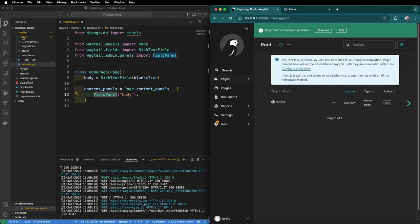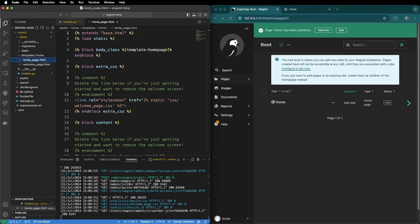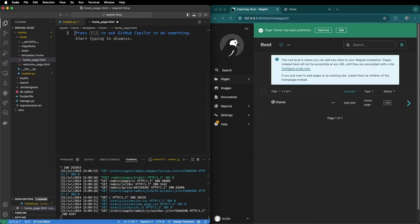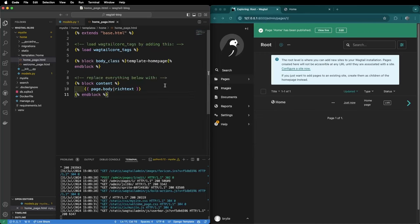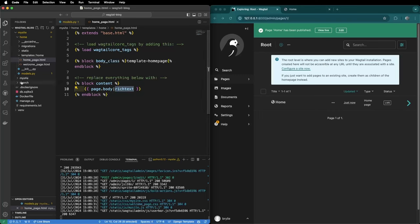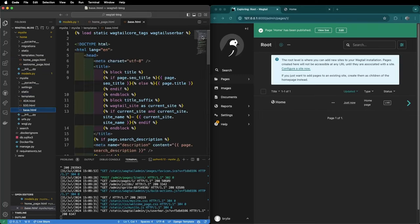So we'll go to our mysite home application under templates and look for our home page template. We'll remove the default. We will add home page template that extends our base HTML which was automatically generated by wagtail. It loads the wagtail core tags so that we can use the rich text modifier down here and inside of the content block it's going to render the page body as rich text.